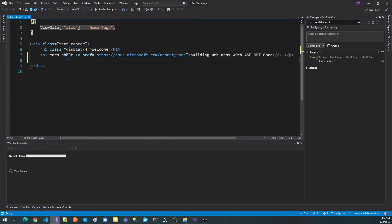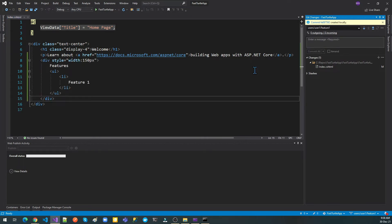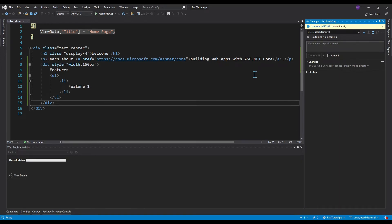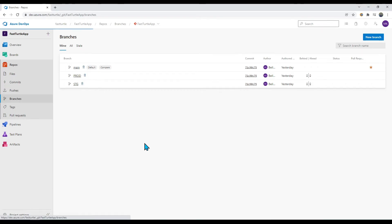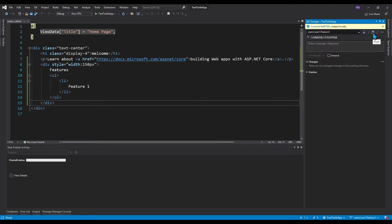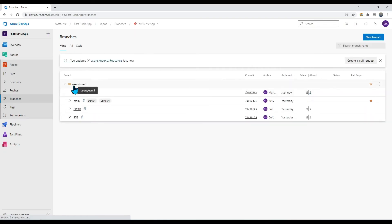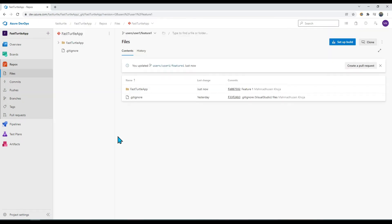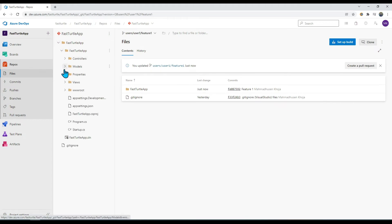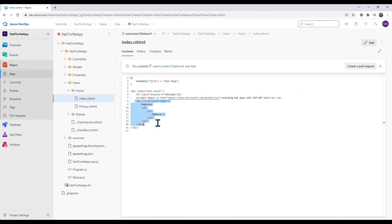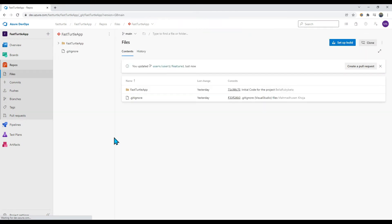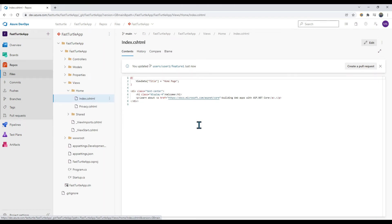I applied changes and committed them. This commit is in my local branch only and has not gone to the server yet — I can confirm by checking Azure DevOps branches, where only main, prod, and stage are visible. Let me push all changes to Azure DevOps. It says 'Successfully pushed user branch to origin'. In Azure DevOps, under 'users/user1', I can now see the 'feature-one' branch with my changes in the index.cshtml file.